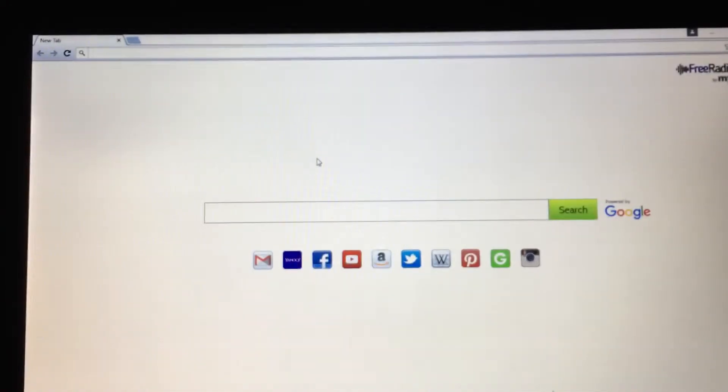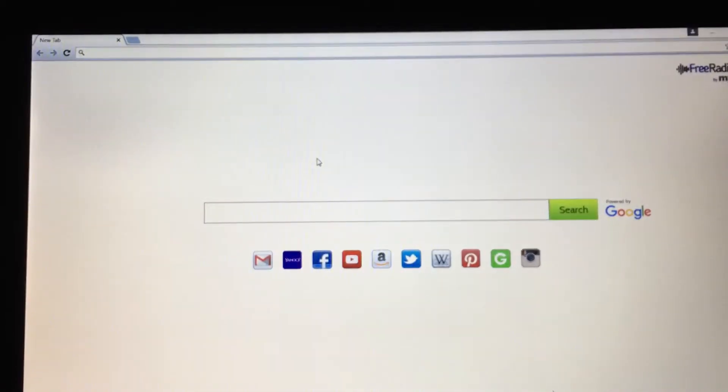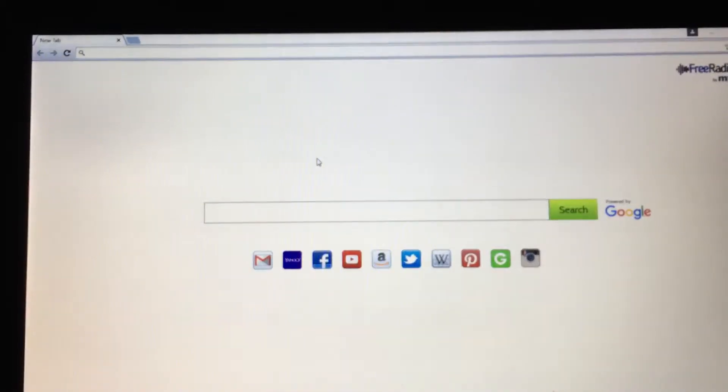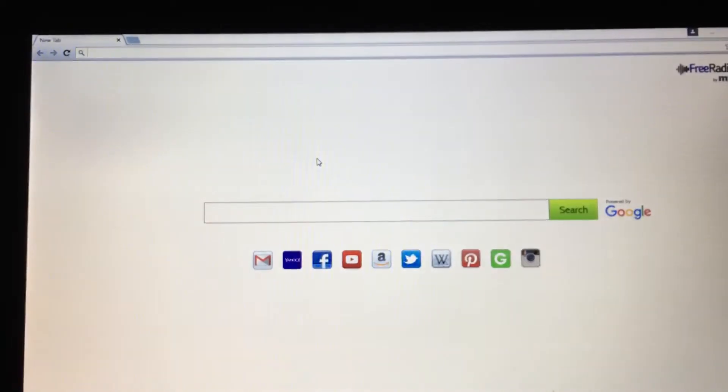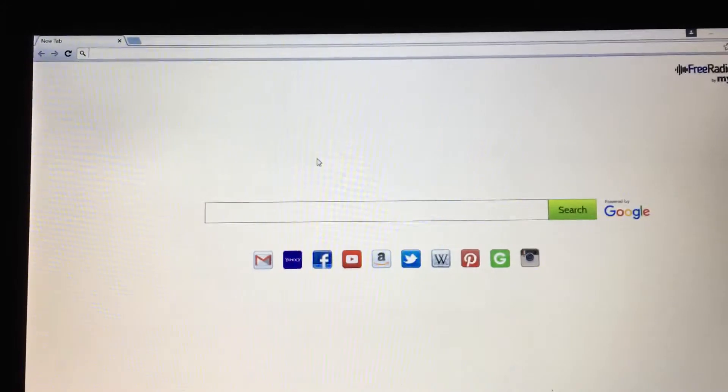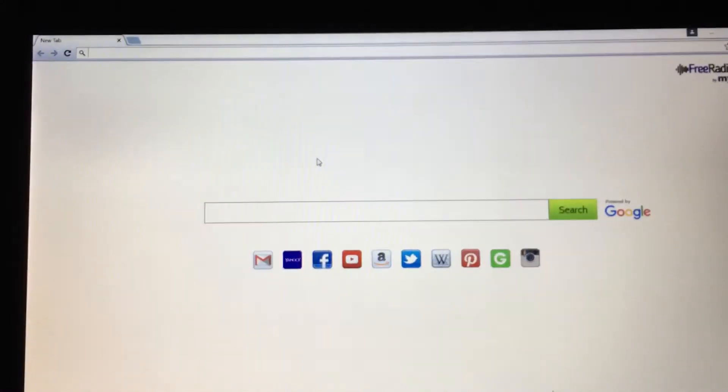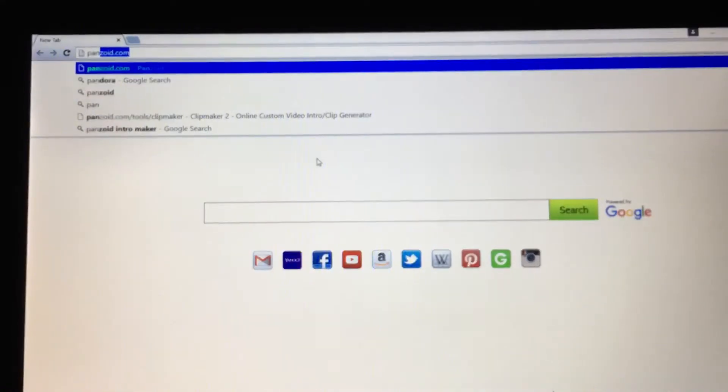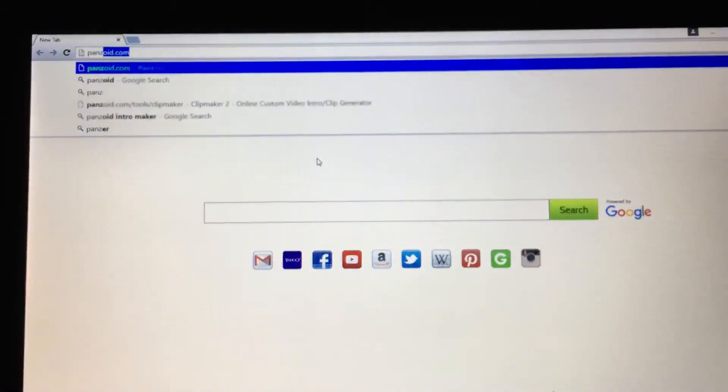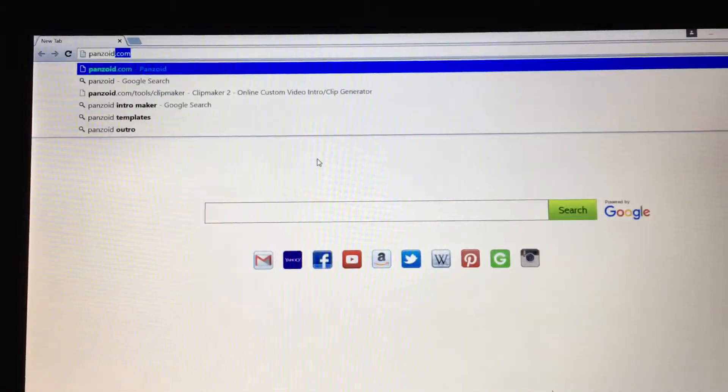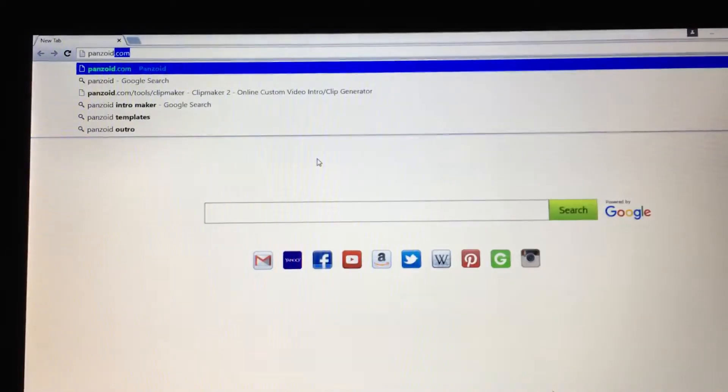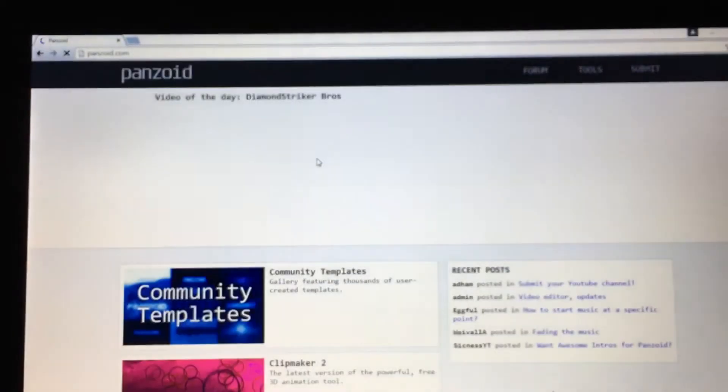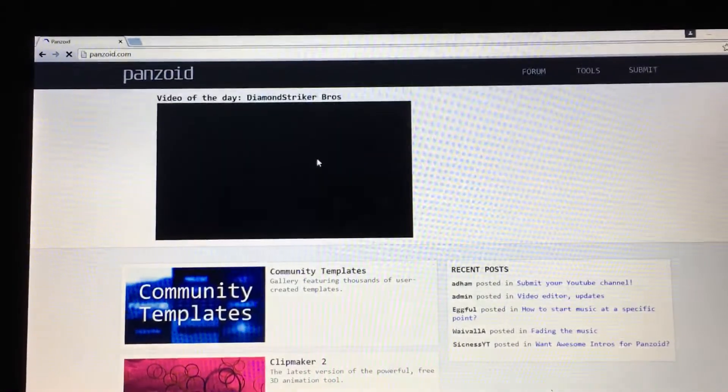What you want to do is there's tons of intros to choose from. I chose that one you see all the time. You want to go to Panzoid, P-A-N-Z-O-I-D dot com. All right, so here is